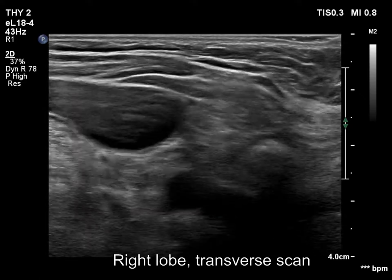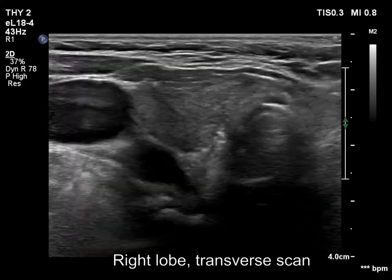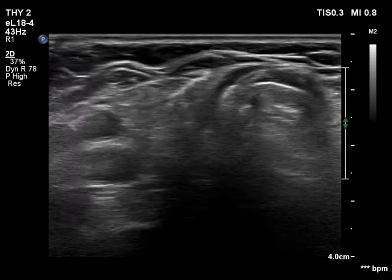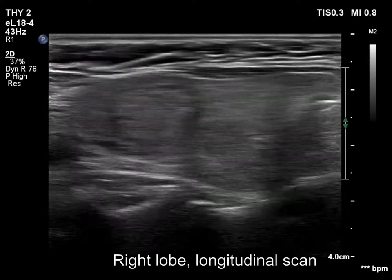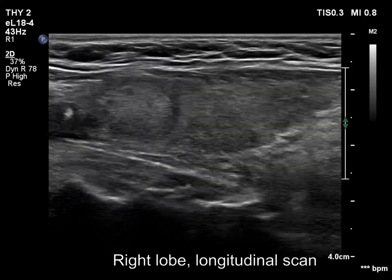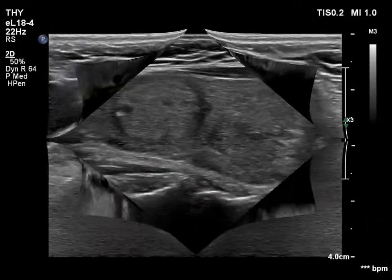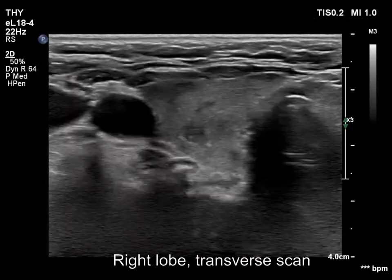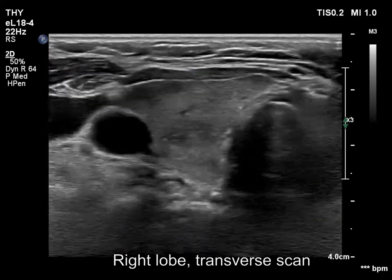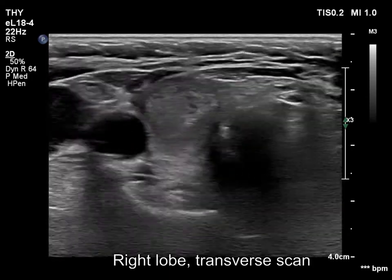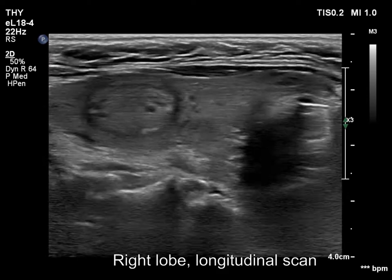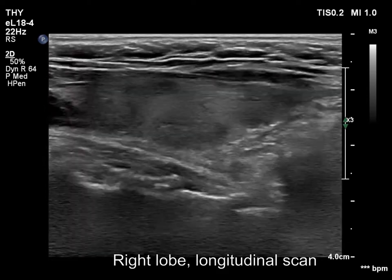The thyroid is echonormal or minimally hypoechoic. There is an echonormal or a bit more hyperechoic nodule in the upper middle part of the right lobe. The nodule has a halo. Now with a more harmonious setting, although the lesion has tiny hypoechoic areas, the lesion should not be regarded as heterogeneous.